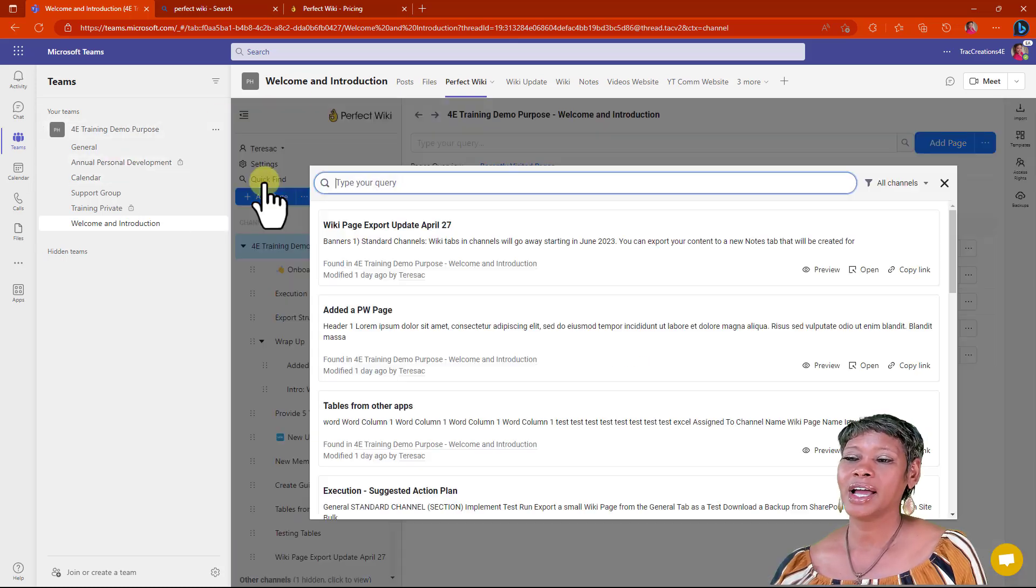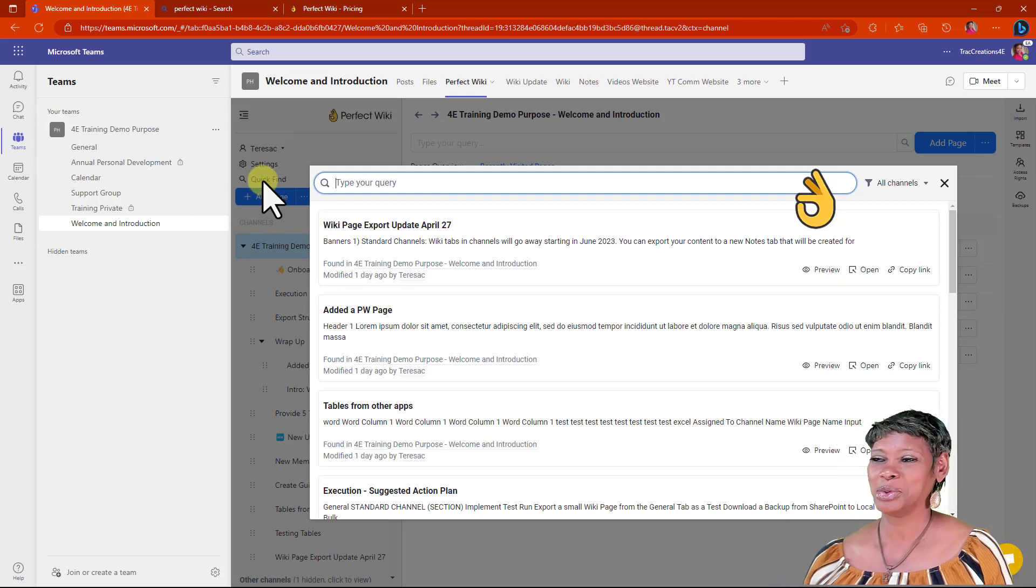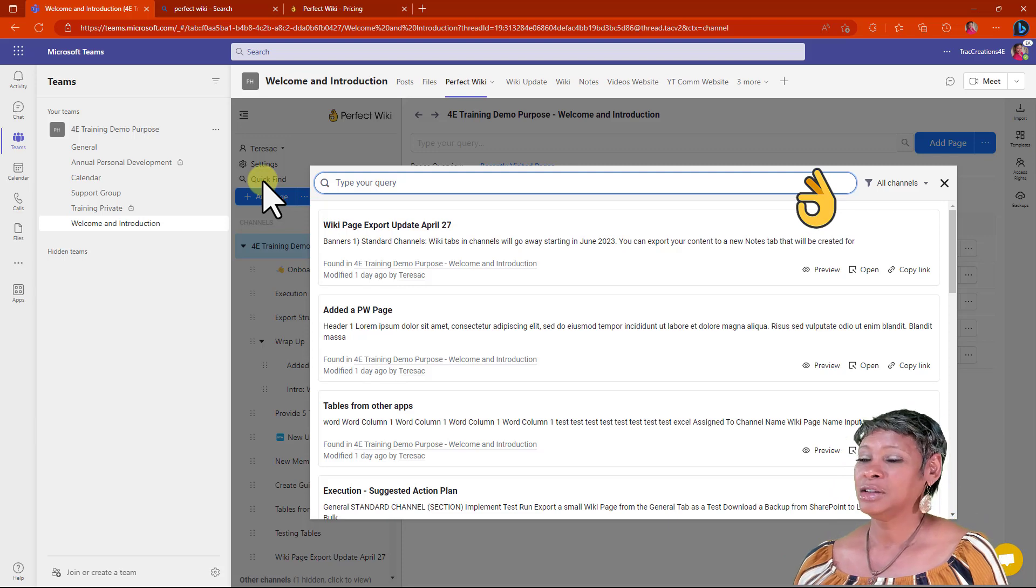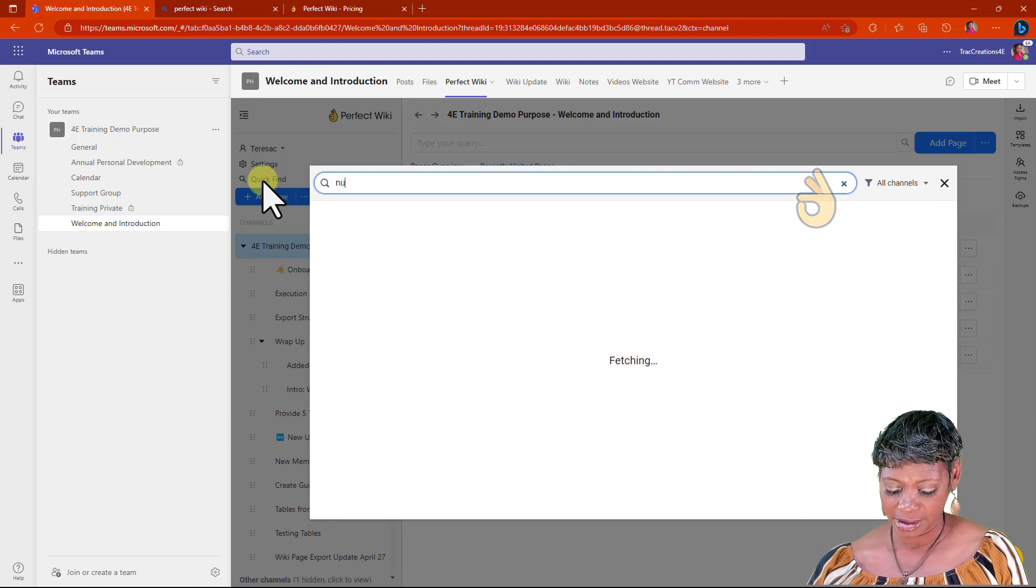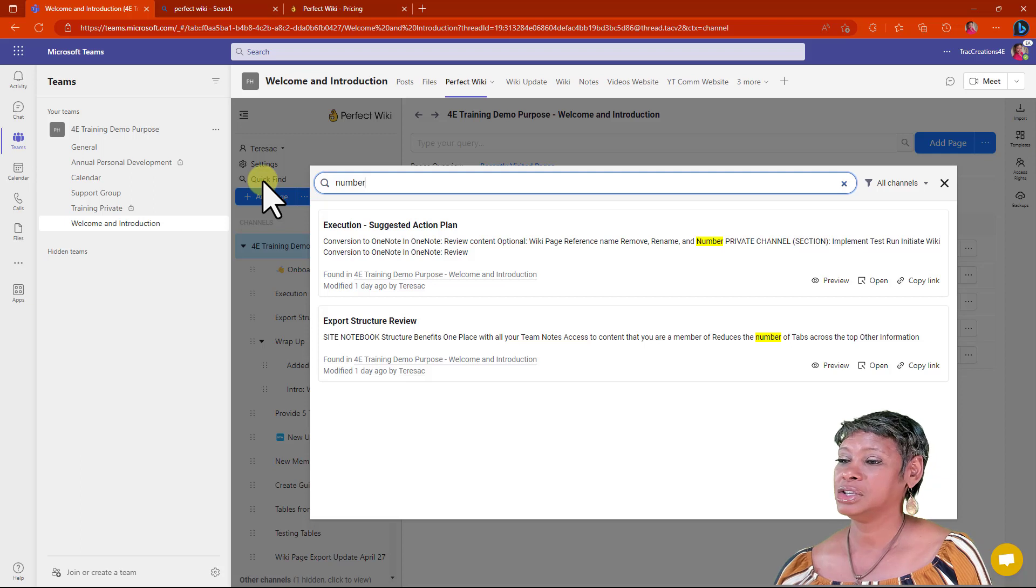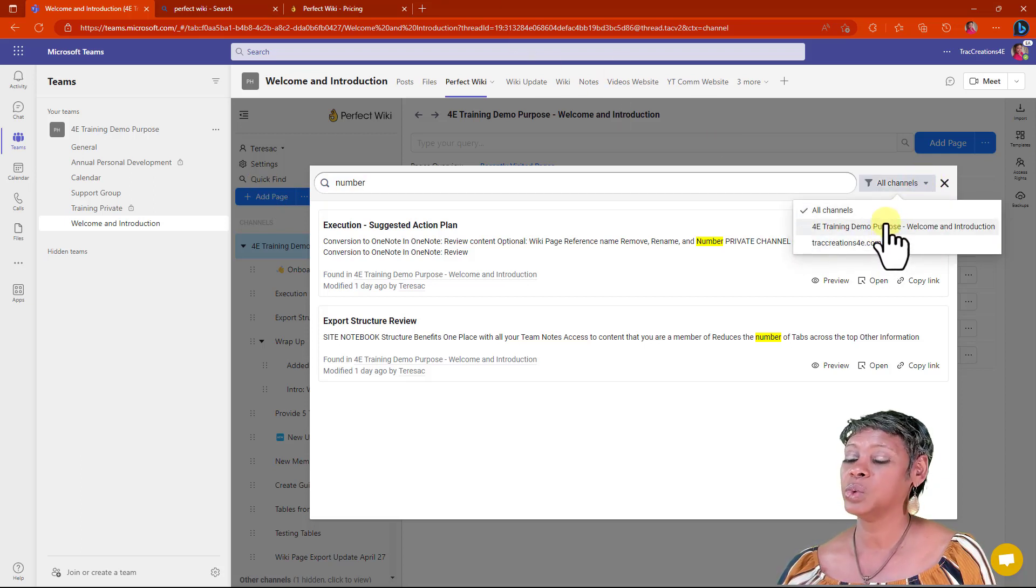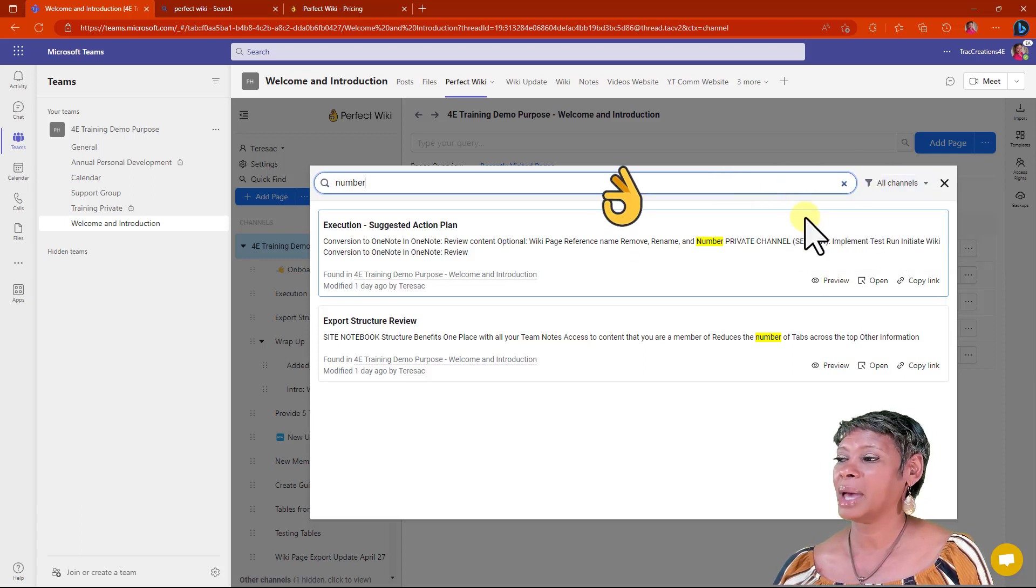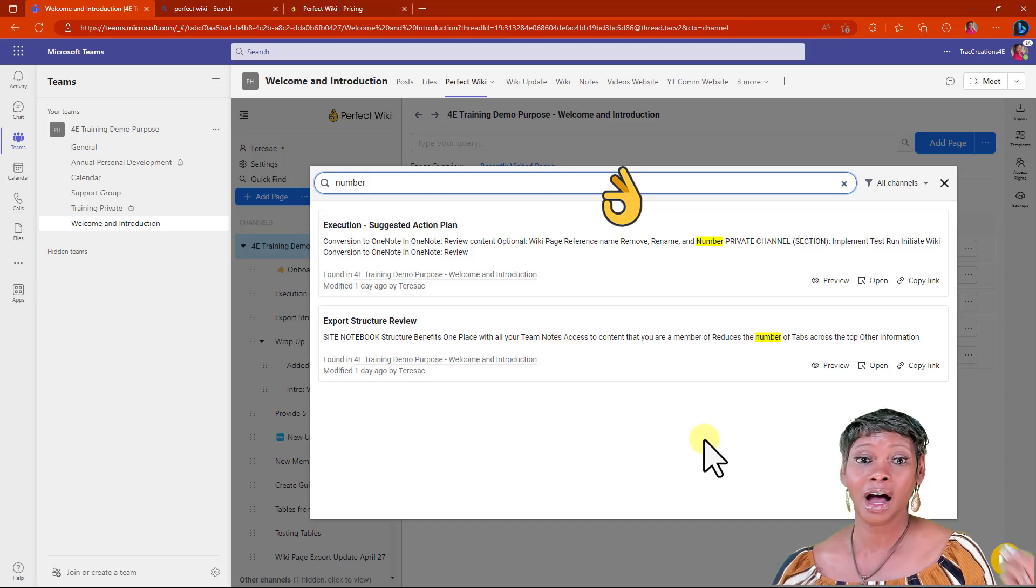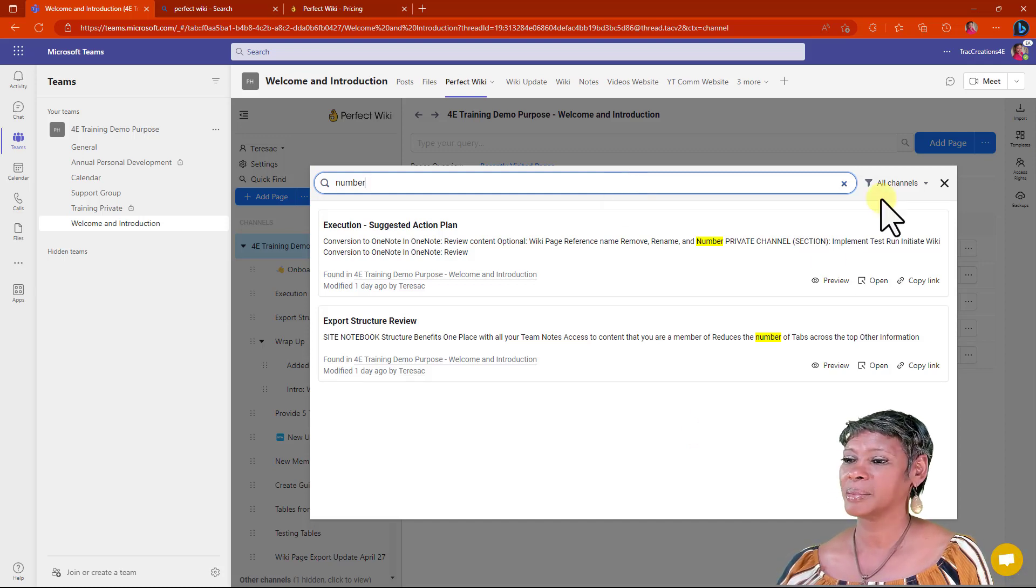Quick find - the search functionality. Already you see an improvement. You can easily look for content throughout all channels, or you can pick and choose which channel you want to review. This is automatically an upgrade from the original Microsoft Wiki.